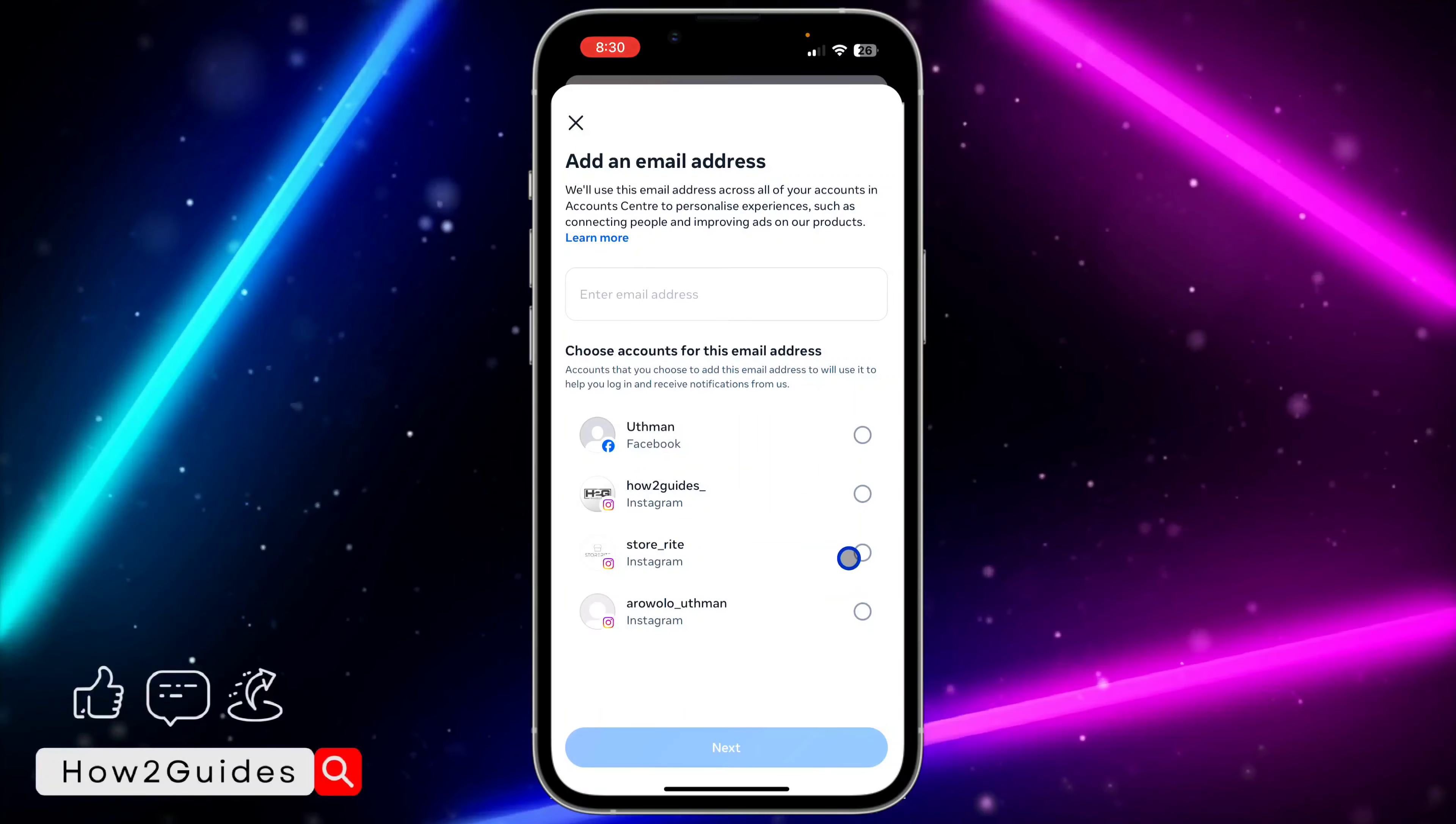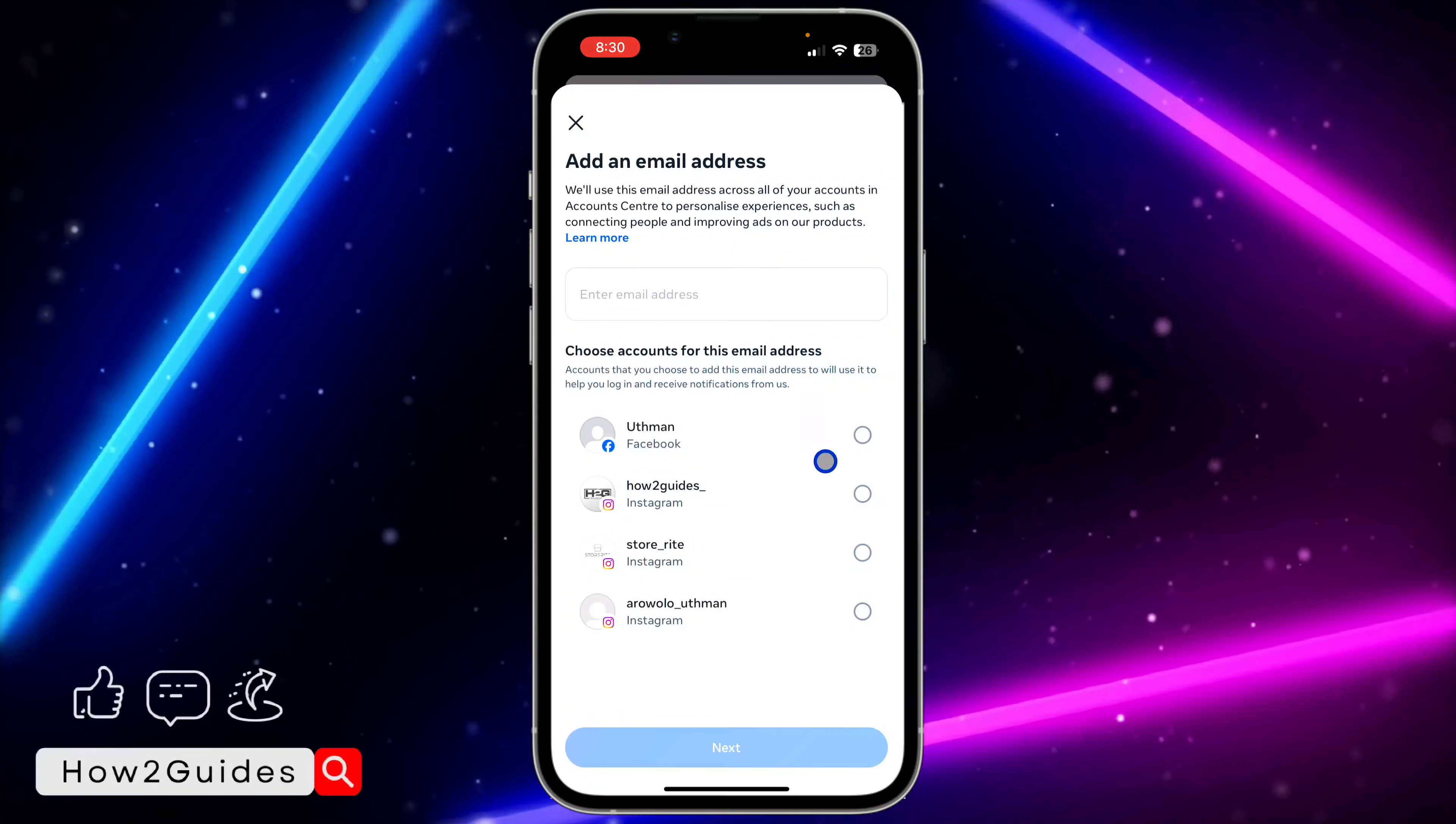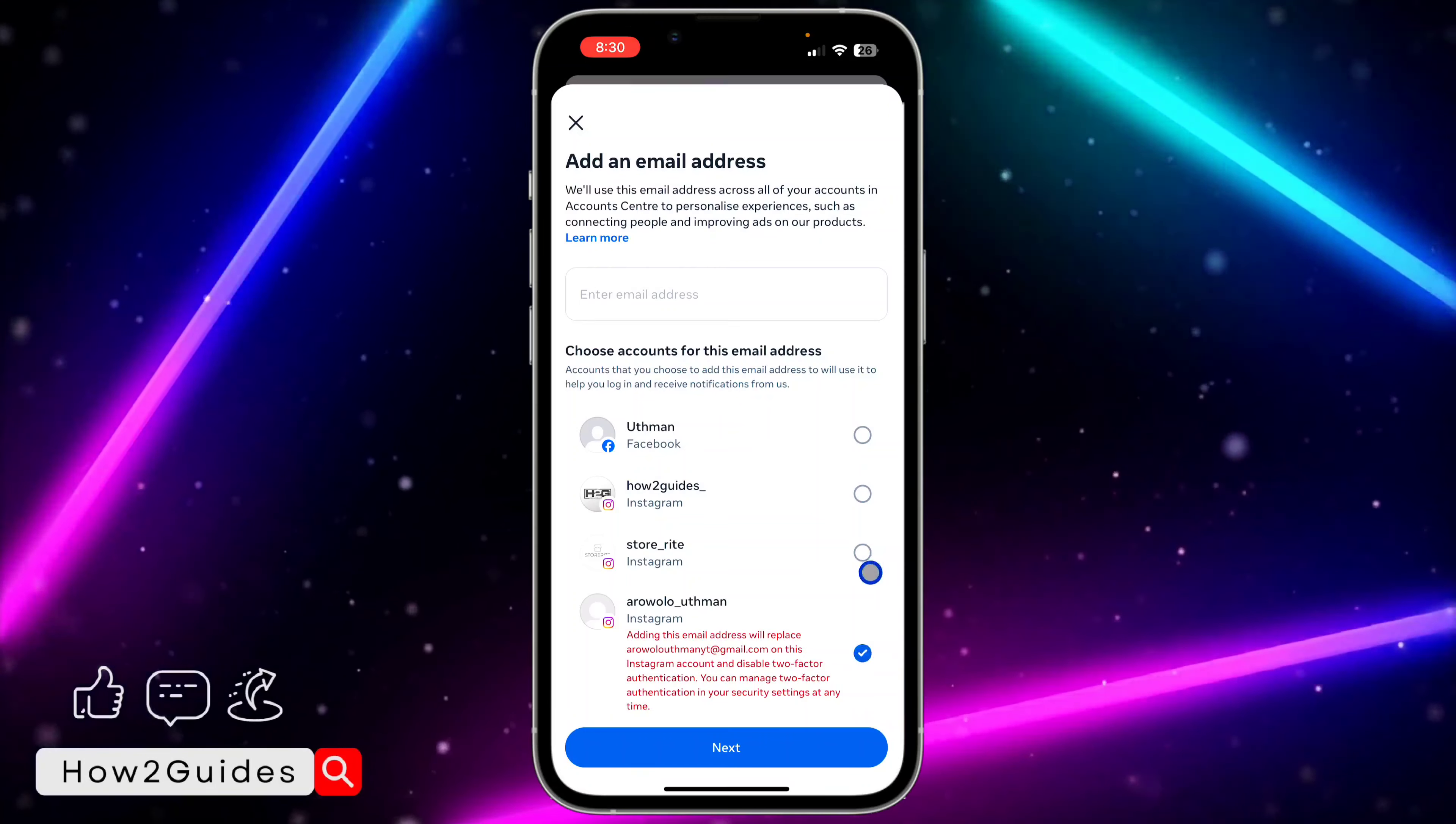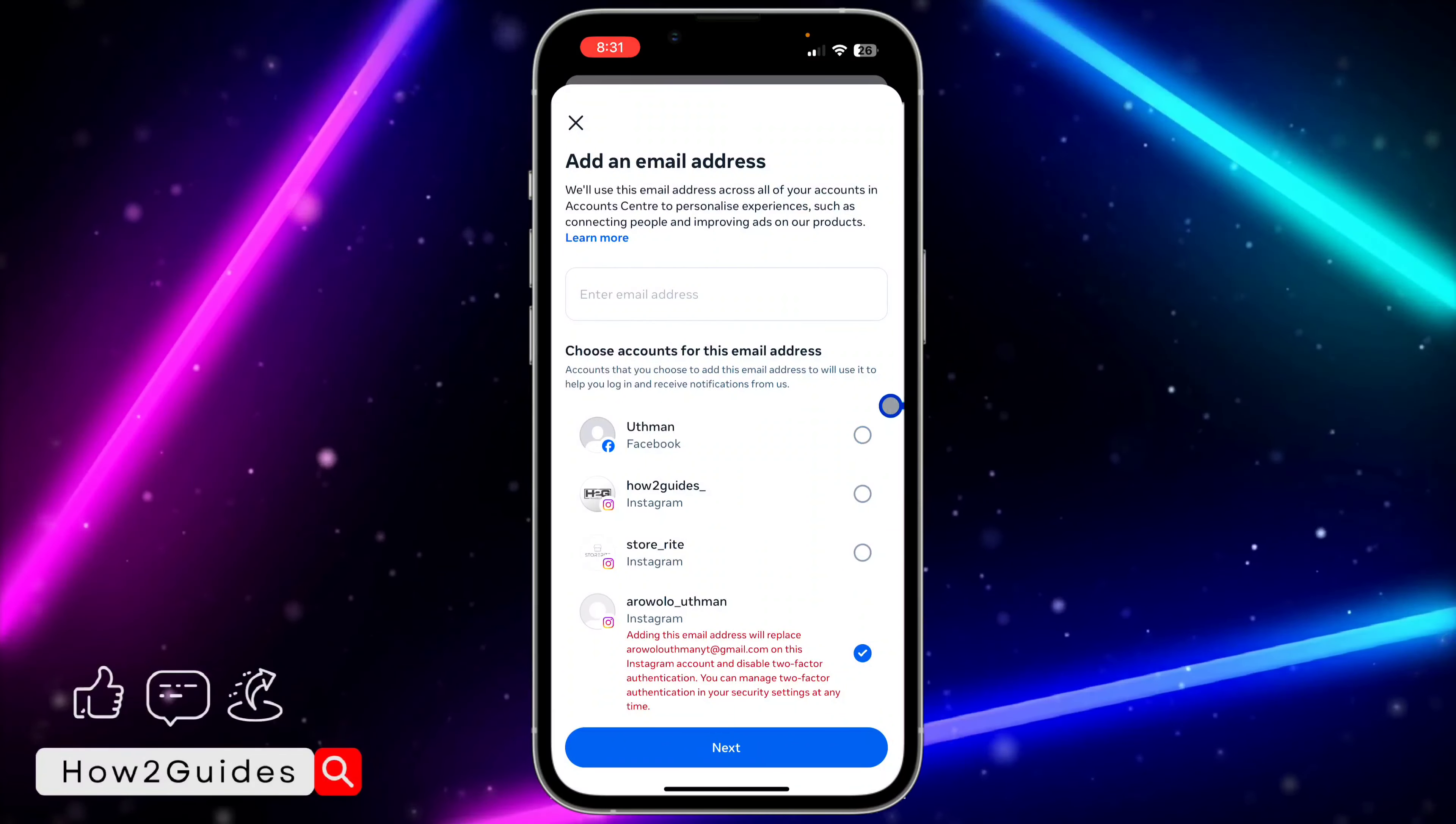Once you click on Add Email Address, you need to enter the email right here. Once you enter the email, make sure you select your Instagram account. Once you select your Instagram account, you can also link the email with your other accounts.